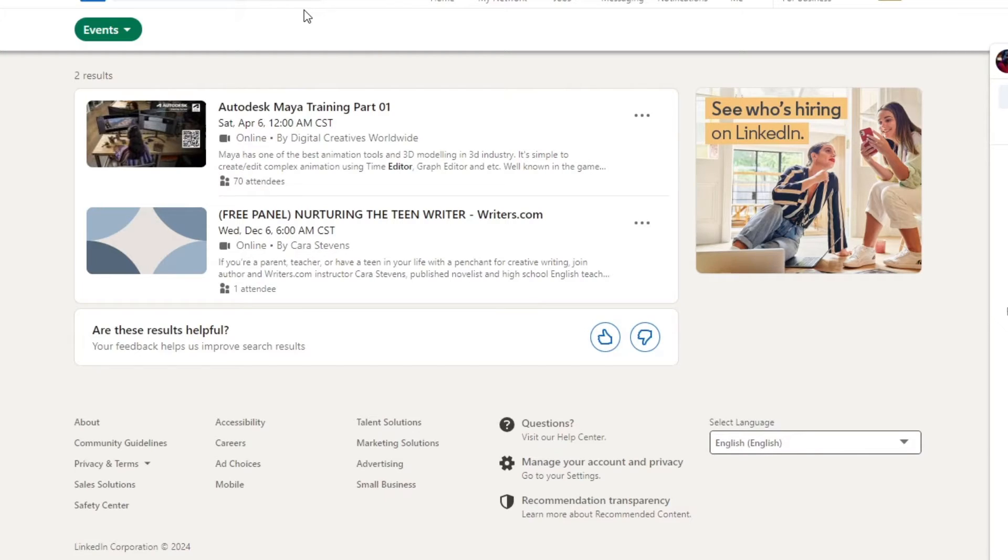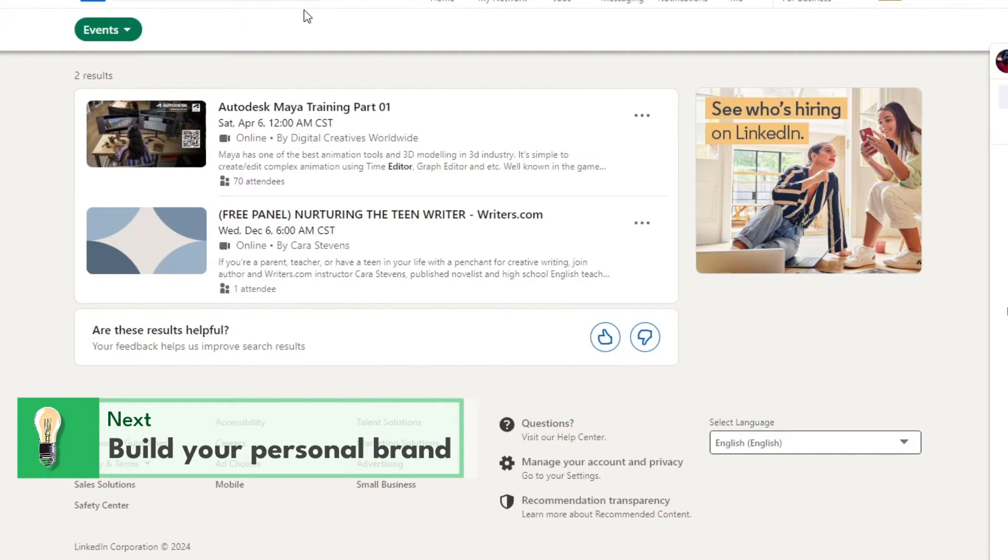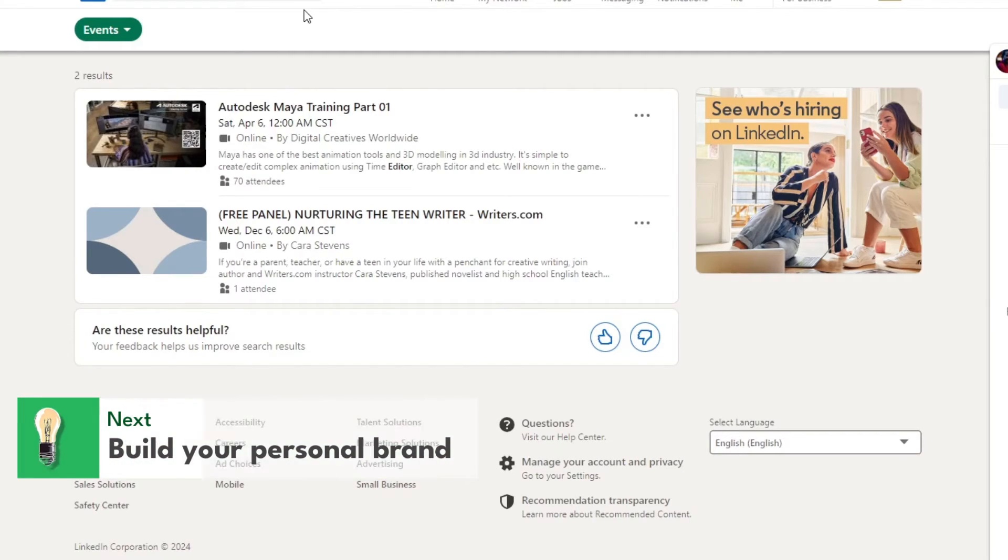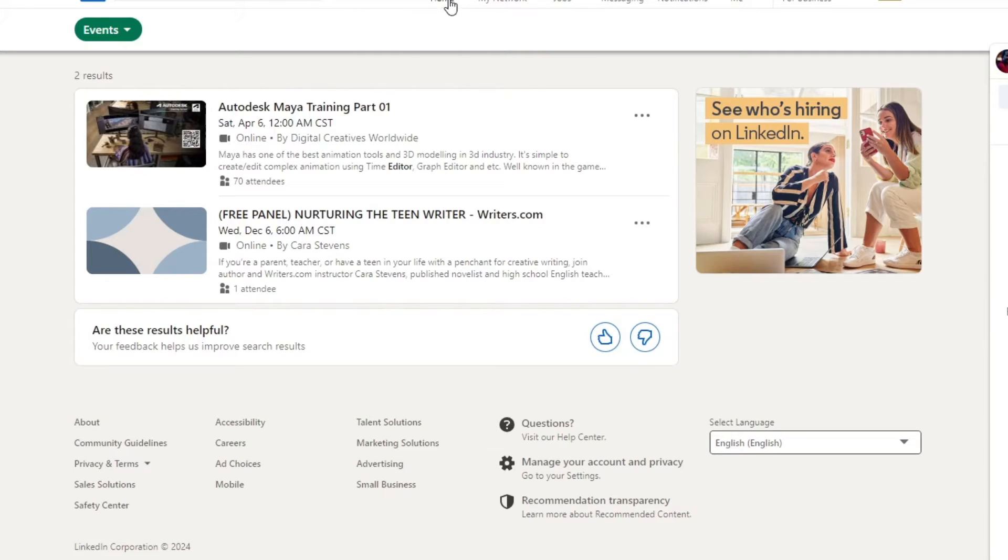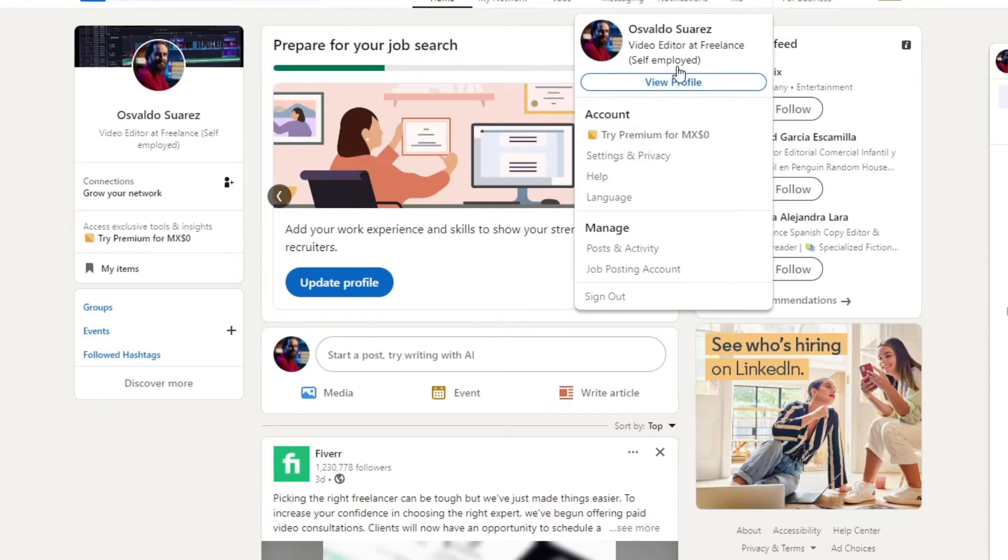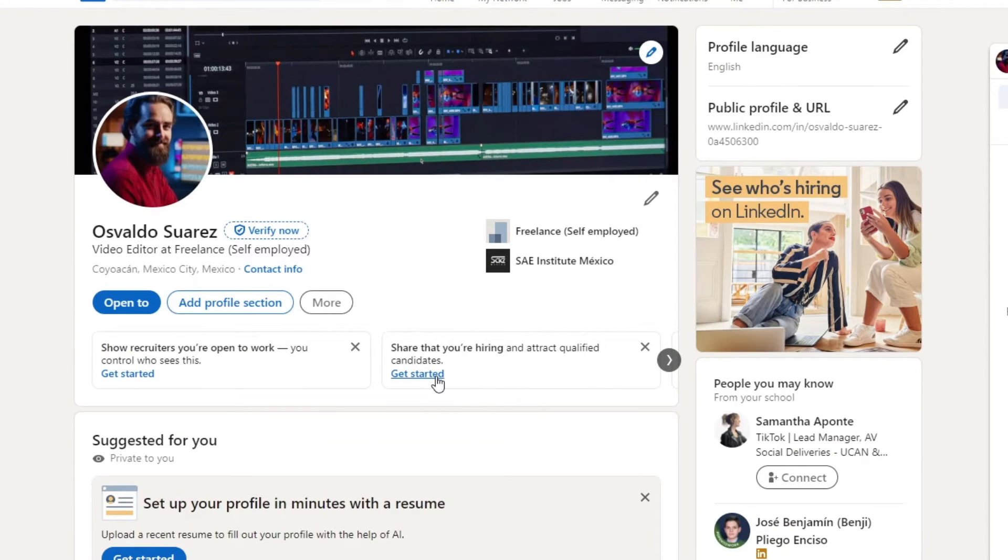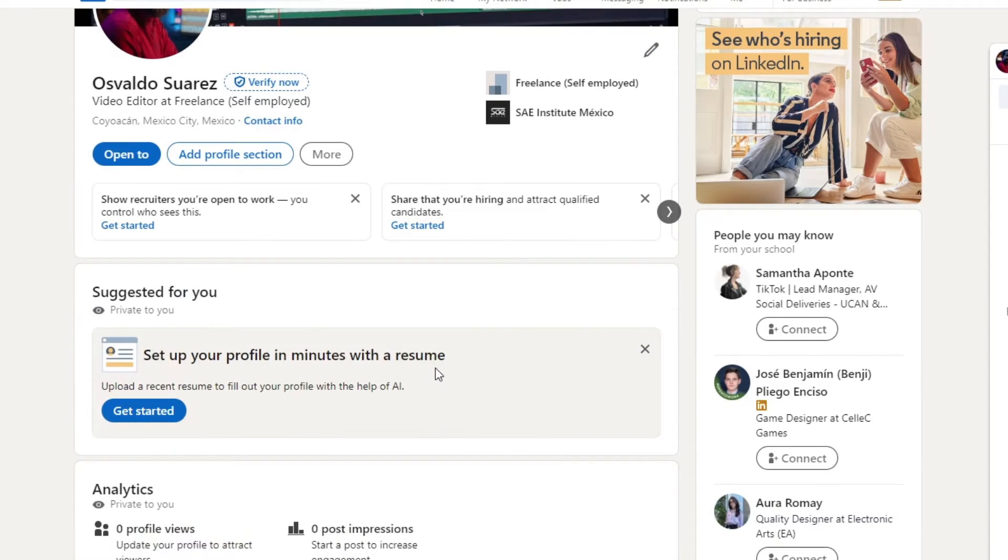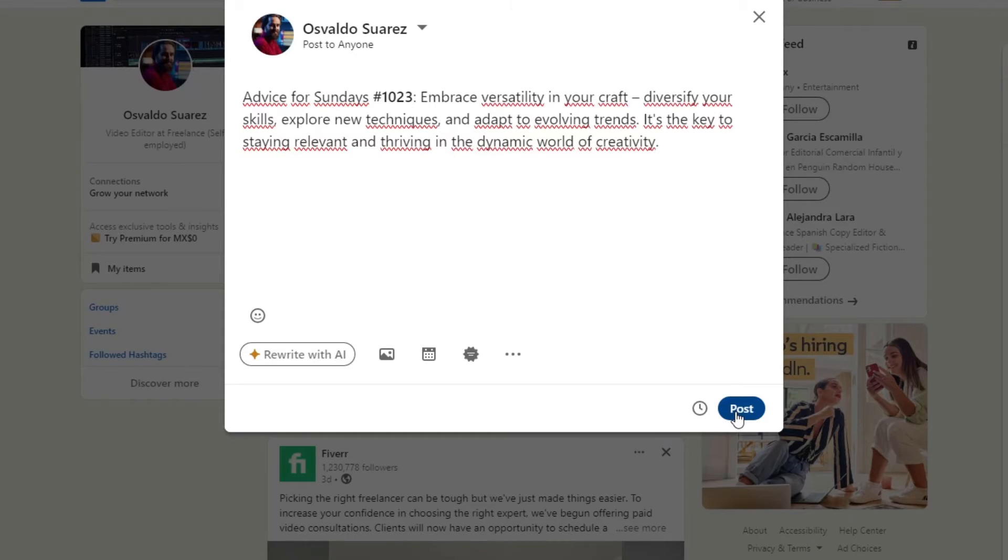Now, build your personal brand. You want to establish your personal brand on LinkedIn by consistently sharing valuable content, showcasing your expertise, and engaging with your network. You can position yourself as a thought leader in your industry by offering insights and contributing to meaningful conversations. Let's say, for example, assuming that I am a video editor, usually what I'm going to be doing is share stuff or elements that can be helpful for people who are relevant into my niche.